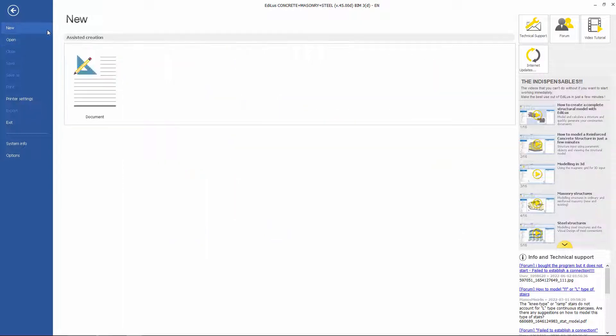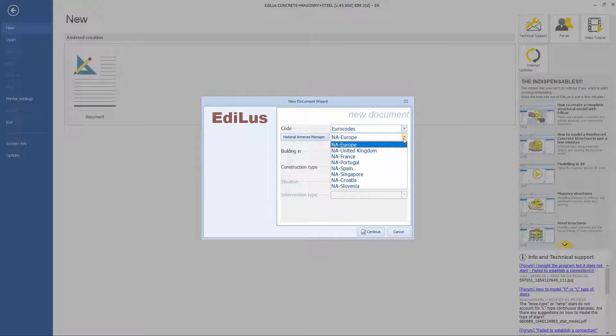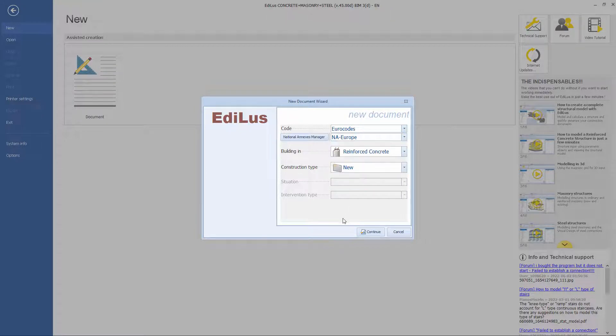From the homepage we can create a new project. The program prompts us to specify which regulations we prefer to use in the calculation phase and also requests us to indicate the building type.